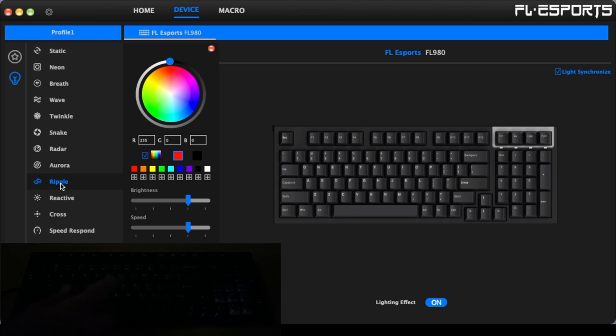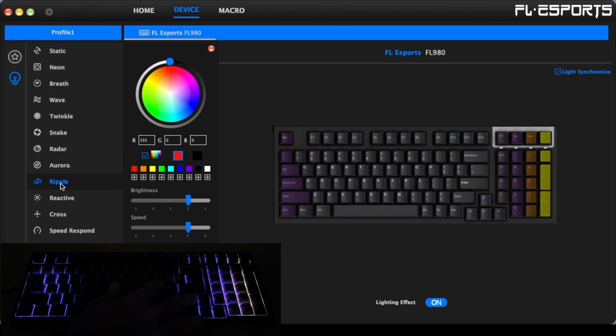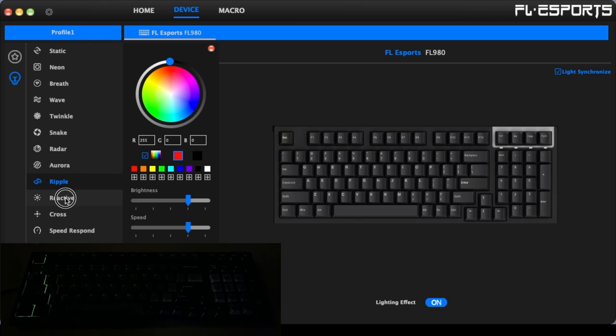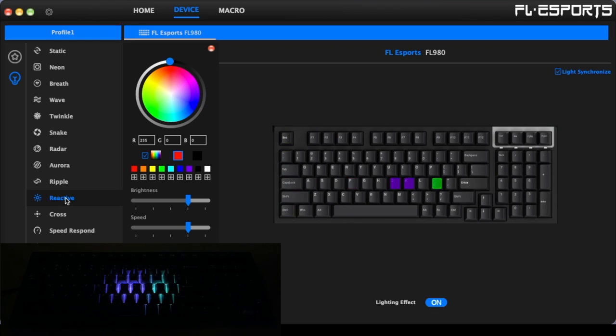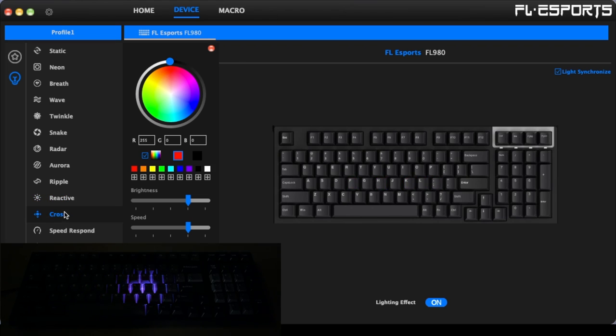Then we have ripple. Same here. I'll press the key and the light will come out from where you press. We have reactive. So these are going to light up and they'll stop dimming a few seconds later.